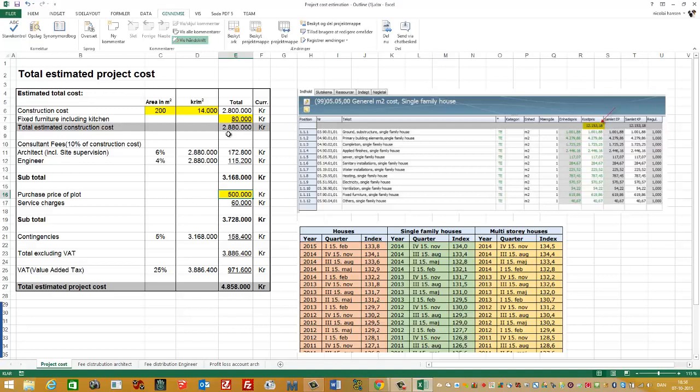Then we need to pay the architect and the engineer. We name it consultant fees, and that is 10% of the construction cost. And then it's distributed to 6% to the architect and 4% to the engineer. So in total, the subtotal is now the total estimated construction cost plus the consultant fees, giving me 3.168 million Kroner.